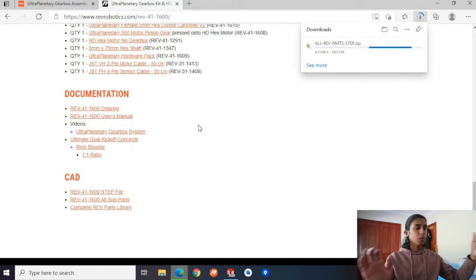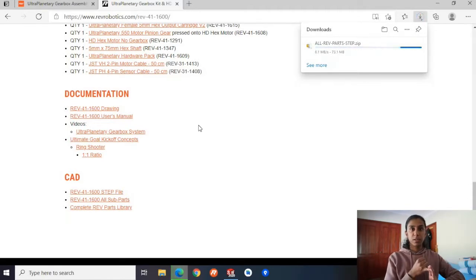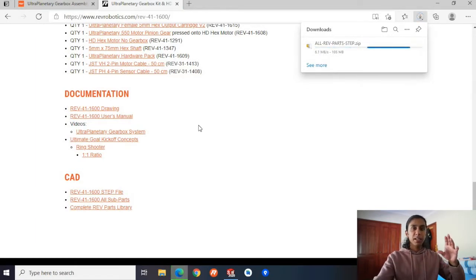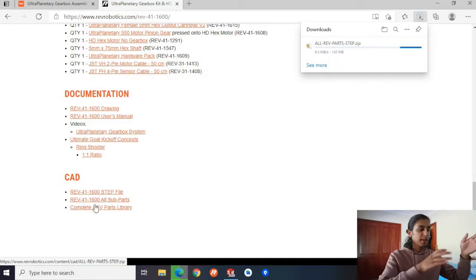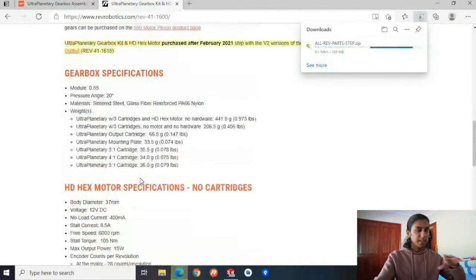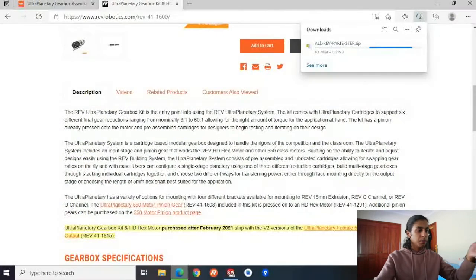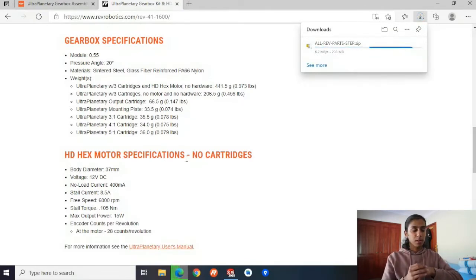Within this download, there are going to be a bunch of different files for all of the parts that Rev makes. And even if you have a Tetrix kit of parts, GoBuilder, Actobotics — all of those companies will supply their own parts library. Because we use Rev within our team as our main build system, I'm just going to show you how to download their parts. But the skills are interchangeable, so you can just move on to a different parts library.